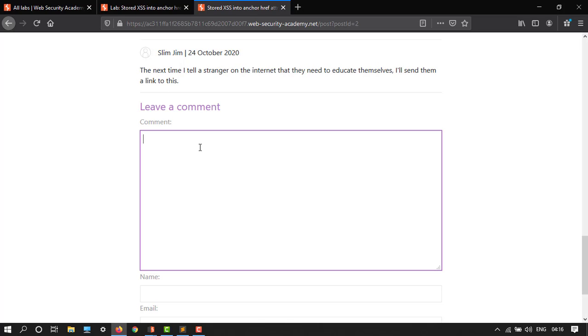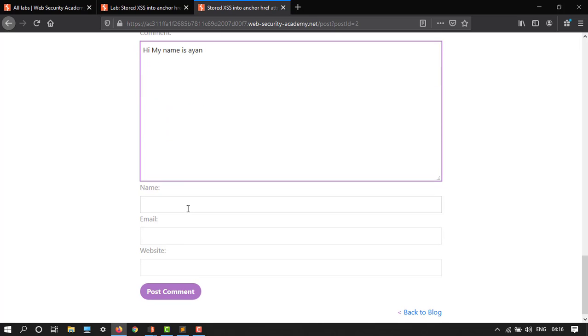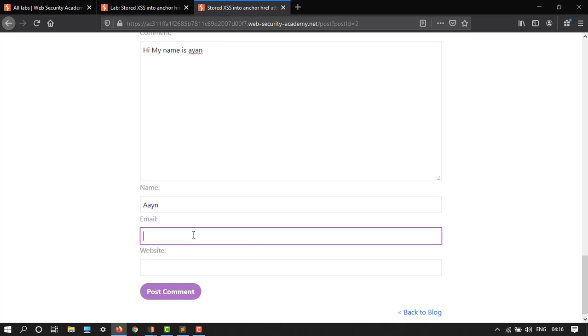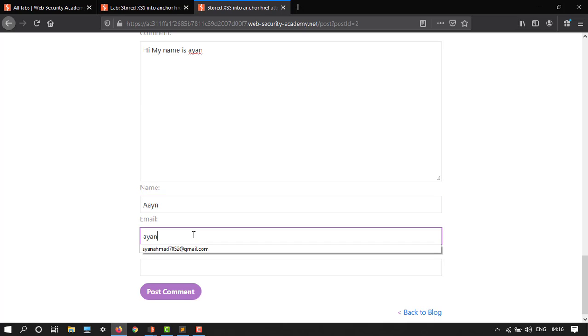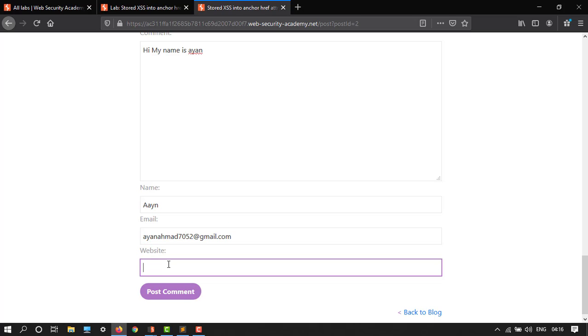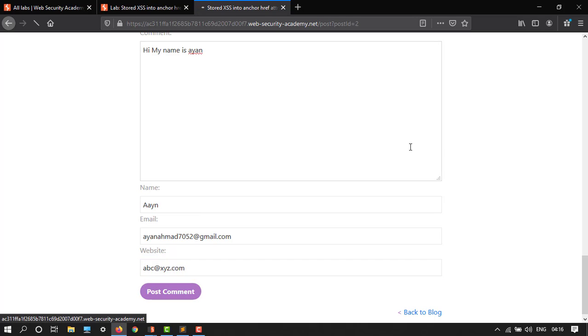Let's type anything. Let's say 'Hi, my name is...' Now the email would be... and let's say this. The website - the website must be vulnerable, so I will write abc at xyz dot com.